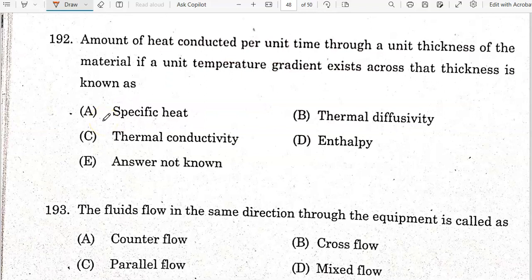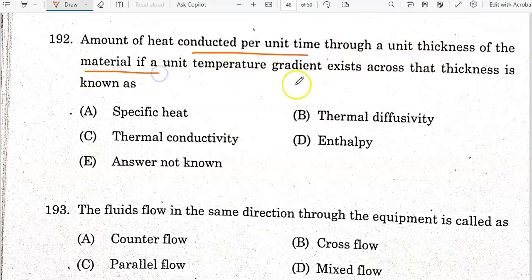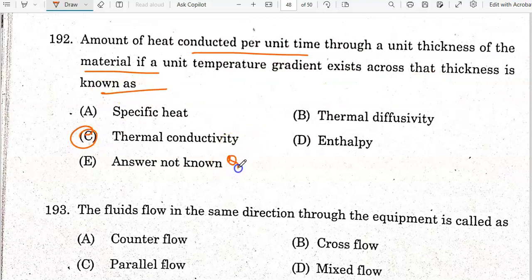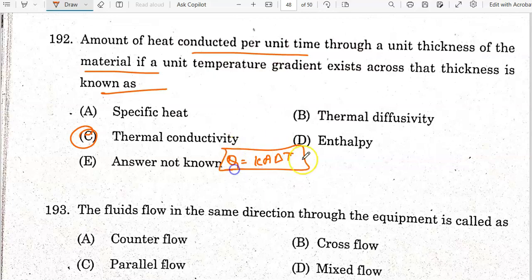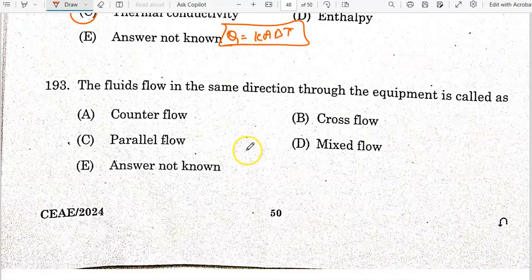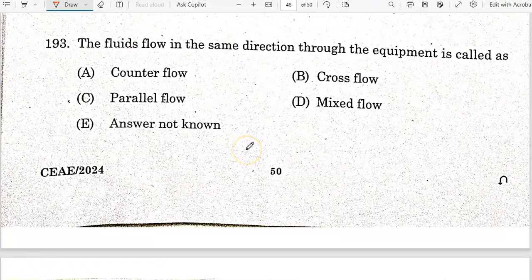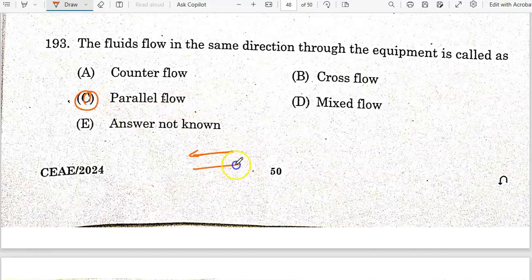The amount of heat conducted per unit time through a unit thickness of material when a unit temperature gradient exists across the thickness is known as thermal conductivity, expressed as Q = kA·ΔT. If fluid flows in the same direction through equipment it is called parallel flow; if the direction is reversed, it is counter flow.